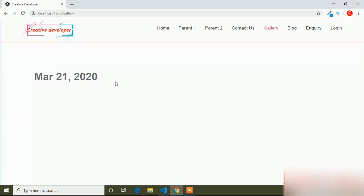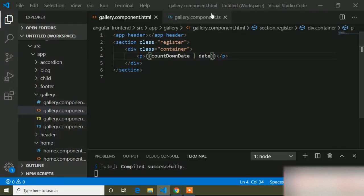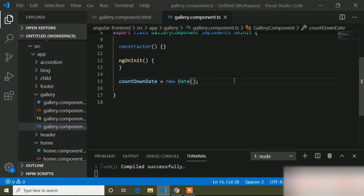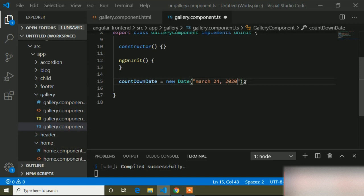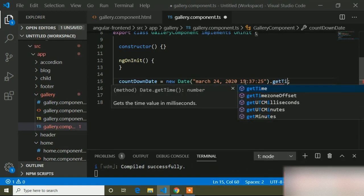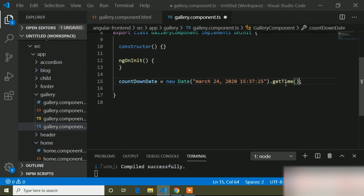You can see here it's showing the date March 21, 2020. Now inside this TypeScript file, inside the parenthesis we can pass a static future date — so I will pass March 24, 2020 and also set a time: 15 hours, 37 minutes, and 25 seconds. I have also written the getTime() function because I passed a time value.